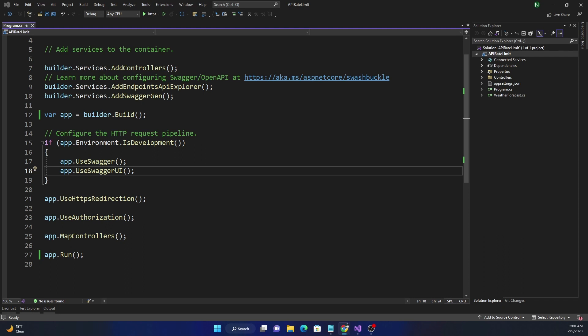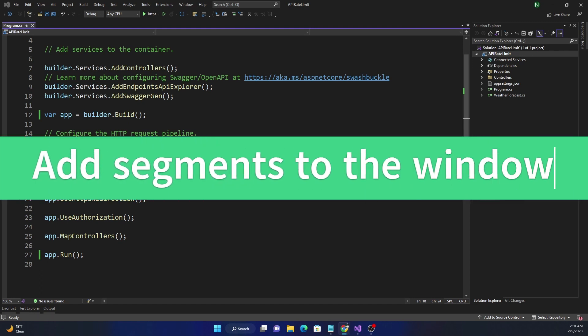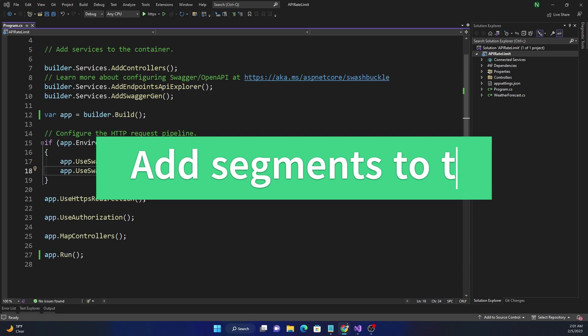A sliding window rate limiter is very similar to fixed window rate limiter, but the difference is it adds a number of segments within a window.